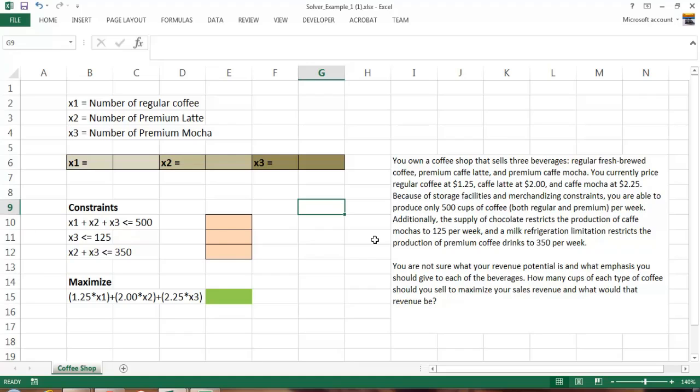Those types of products sell at different prices. Regular coffee sells at $1.25, the latte sells at $2, and the cafe mocha sells at $2.25.